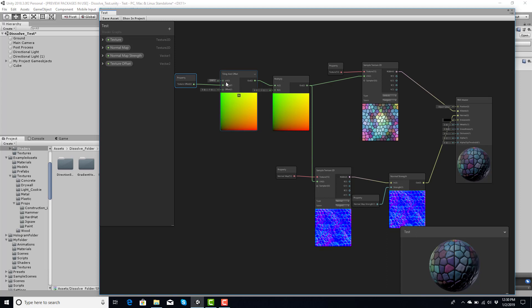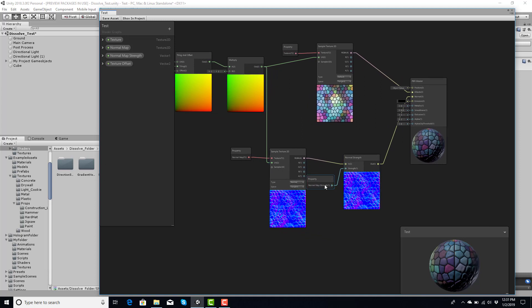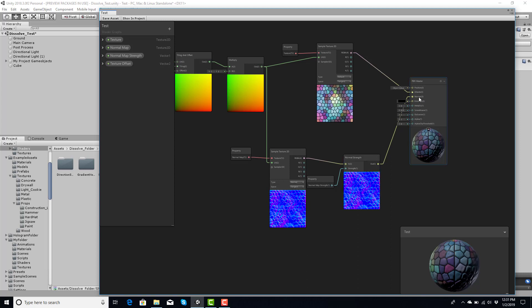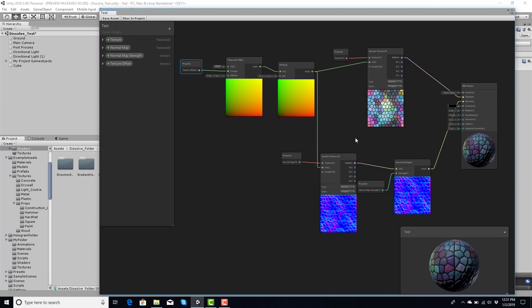Texture offset goes into the tiling offset tile, this goes into a multiply with a one by one. You can actually put a parameter into here if you want to adjust this here too, so you could possibly pull the same texture offset and plug it into here. Normal map to a sample, make sure it's normal. This to a normal strength parameter, normal map strength. Texture 2D texture goes to albedo, normal map strength goes into normal, and that's how you're able to set it up.